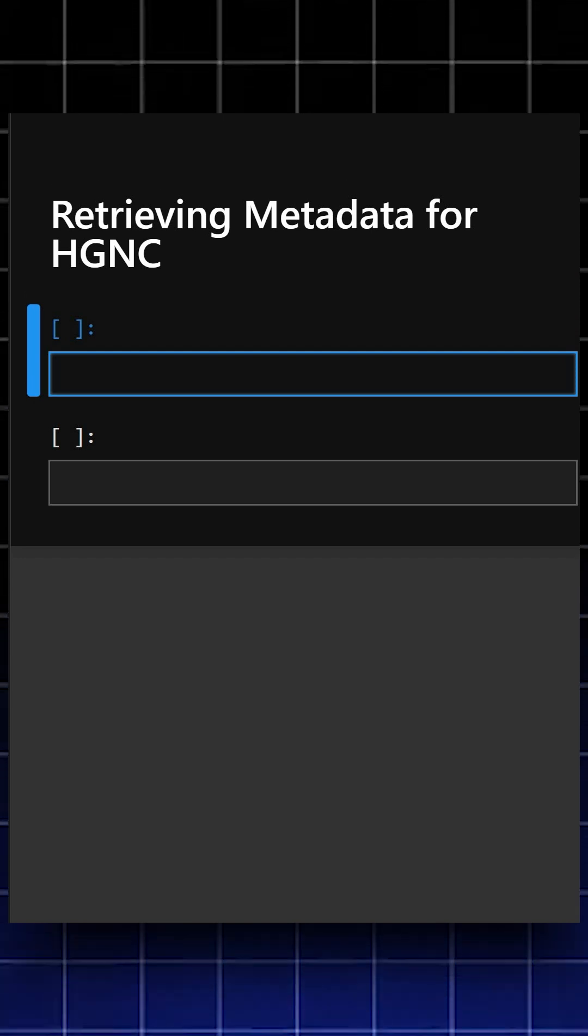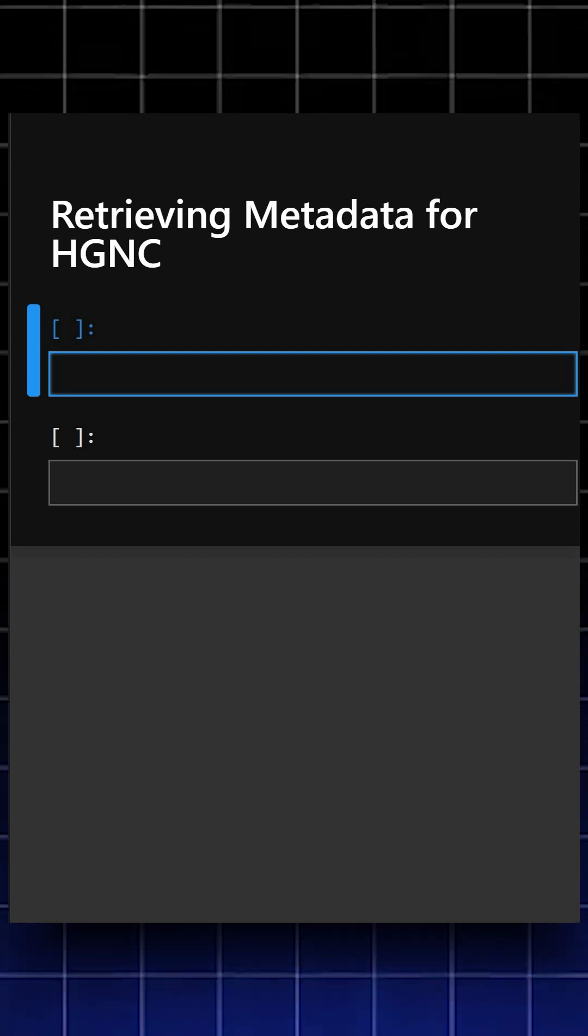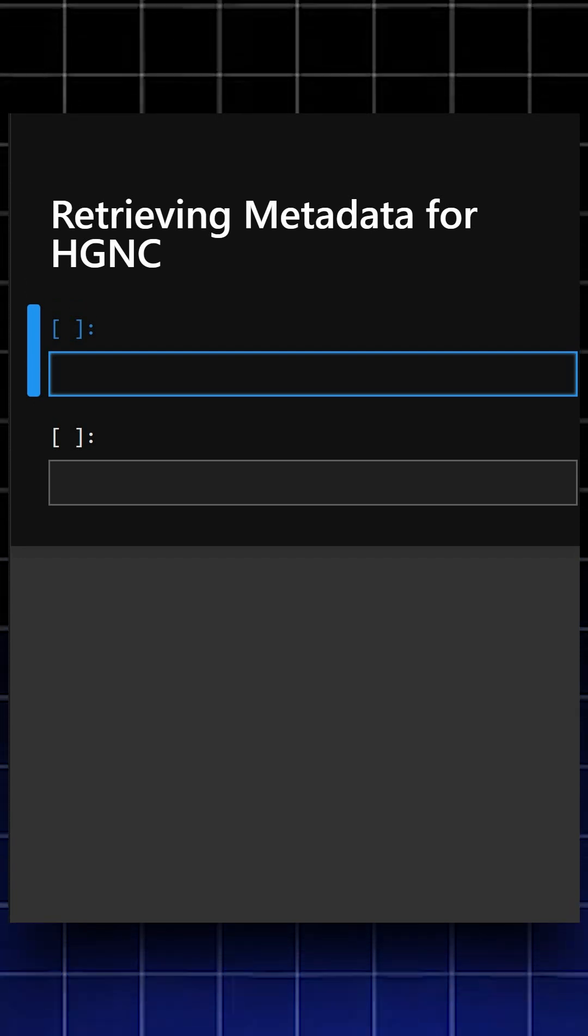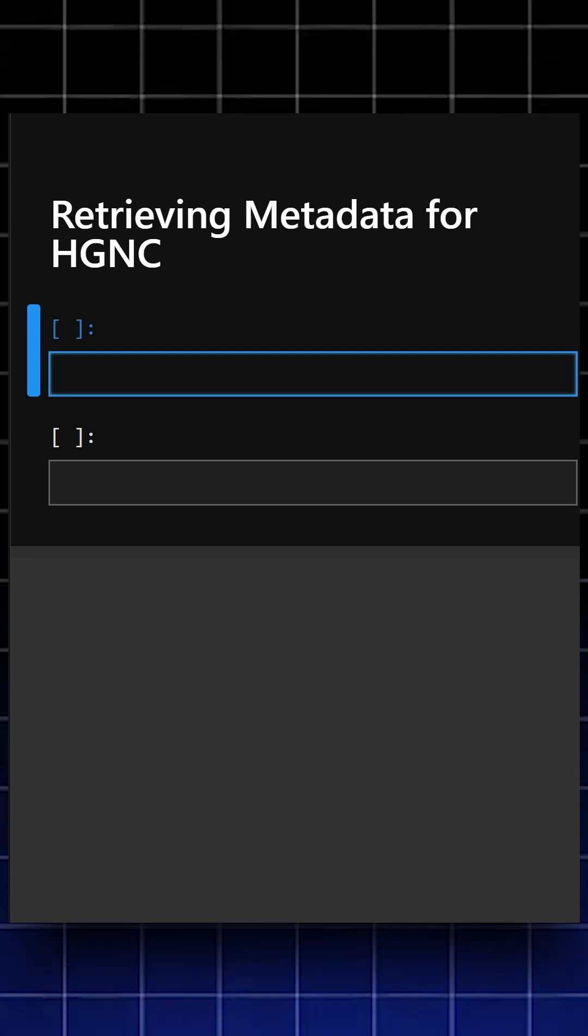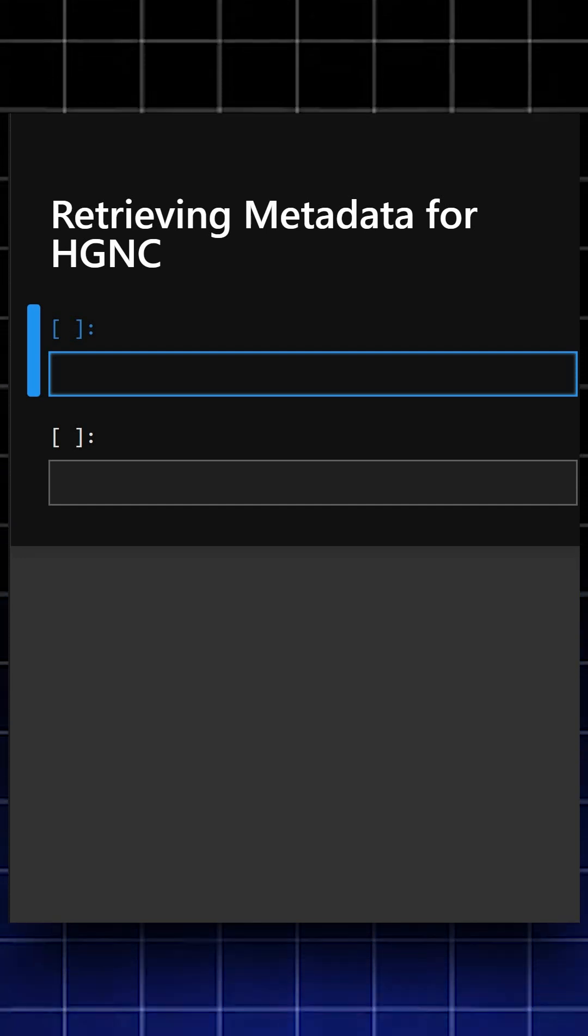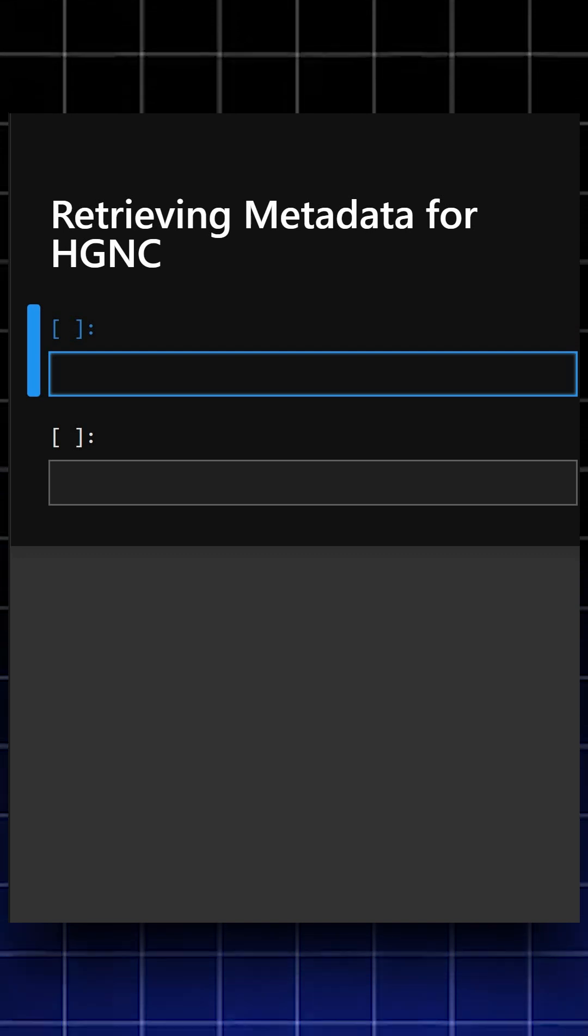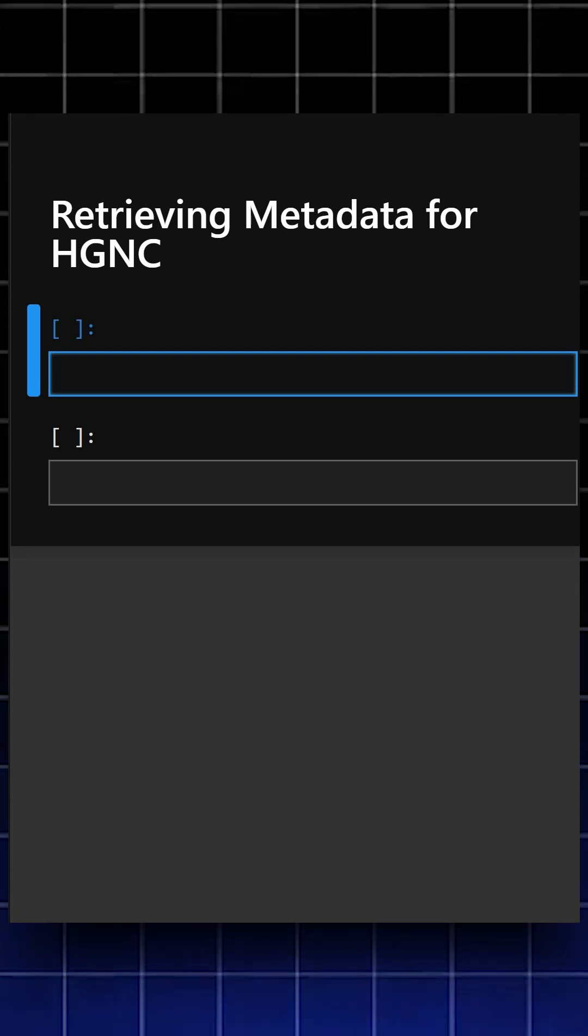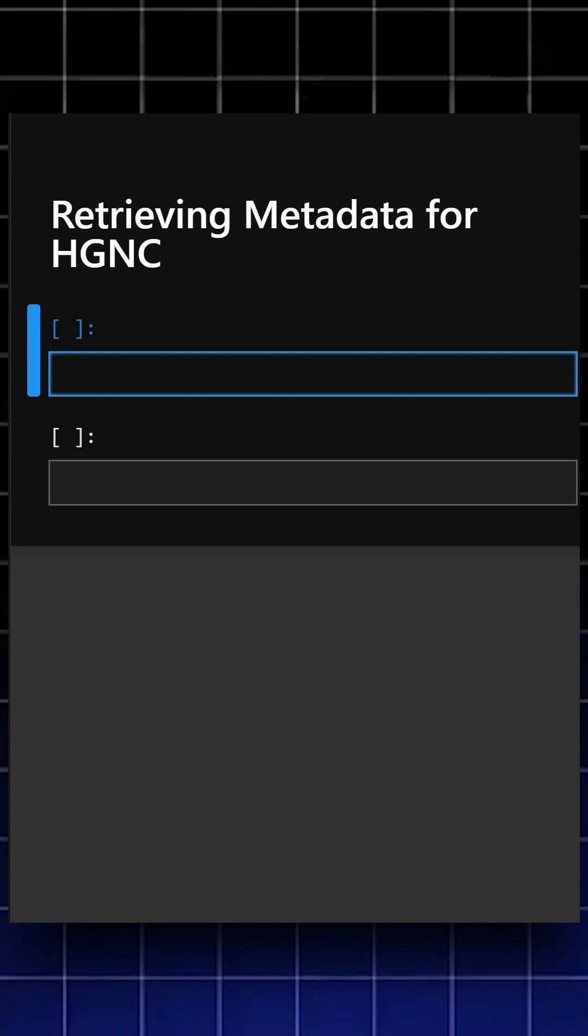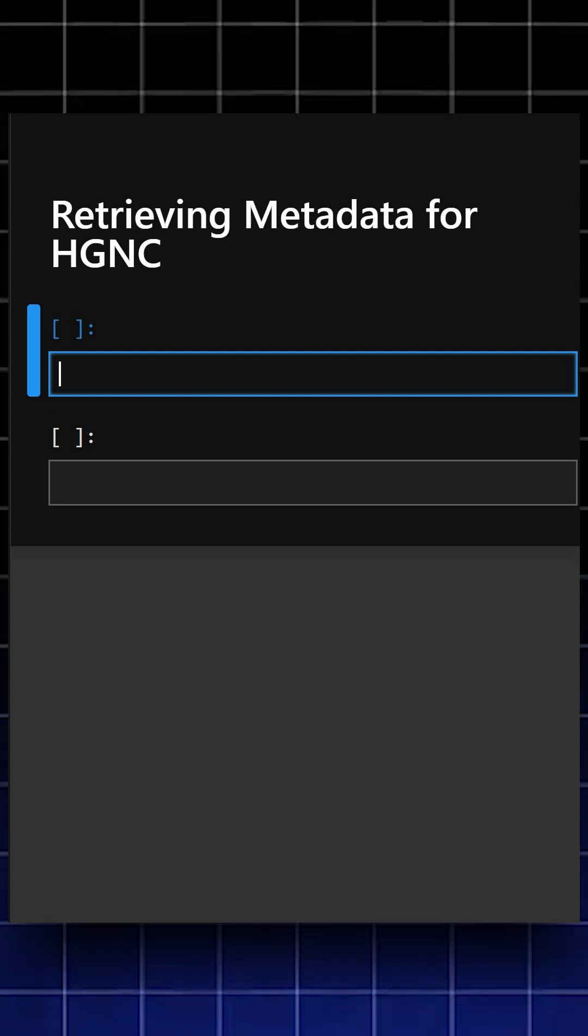how to query HGNC, which means Hugo Gene Nomenclature Committee, one of the most common gene identifier registries. Using get_resource, we can access prefix, name, description, homepage, example identifier, and URL pattern. Let's understand this with a simple example.